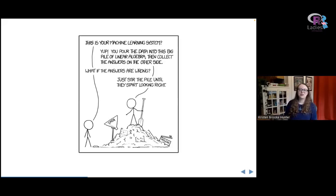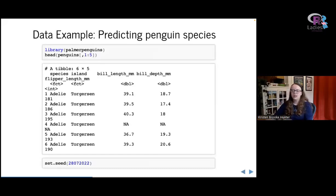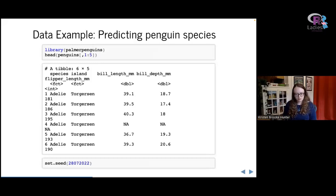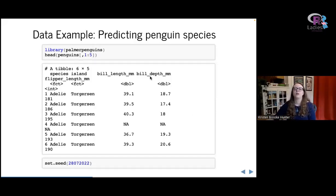There's a joke from the XKCD comic that no one really understands machine learning methods — so if you're confused, so is everyone else. Now I'm going to move on to actually fitting some neural networks. The data I'll be using is from a relatively new package on CRAN called Palmer Penguins, which has a dataset on penguins. We have the species of penguin, the island where it was located, and measurements including bill length, bill depth, flipper length, and body mass. Our goal is to predict the species of penguin based on these measurements.